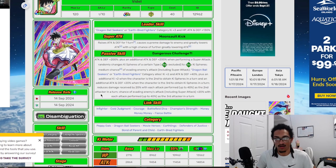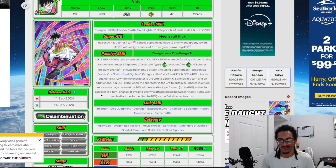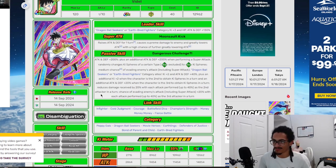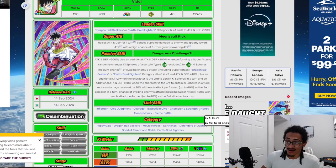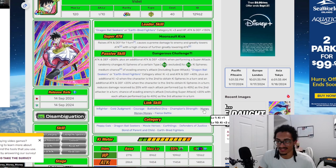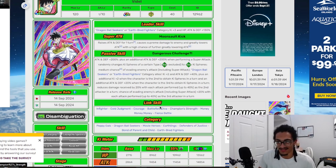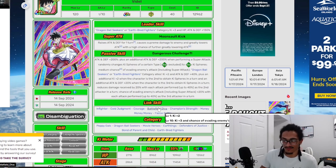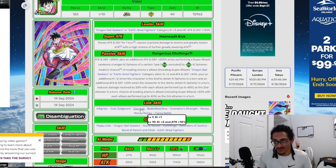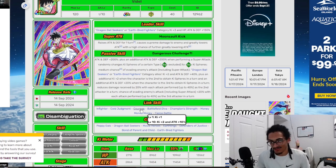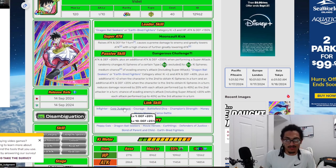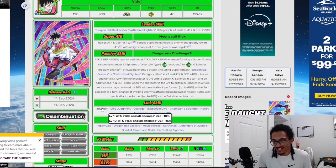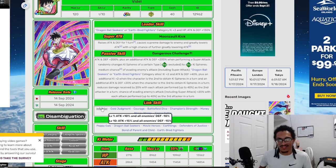Her link set, which is most definitely the weakest thing about this card: Fighter, Cold Judgment, Courage, Battlefield Diva, Champion's Strength, Money Money Money, Fierce Battle. Money Money Money gives 2 Ki and 20% defense but is a very bone dry link. Champion's Strength, same thing. Battlefield Diva gives an additional 5% chance to dodge. Courage gives 2 Ki and 10% attack—who really cares about a card like this doing damage?